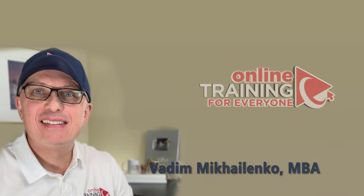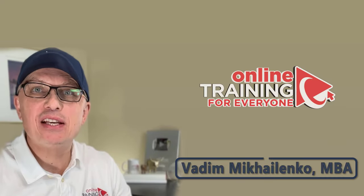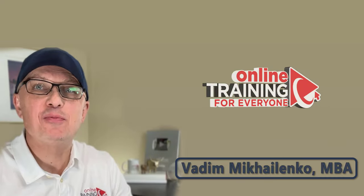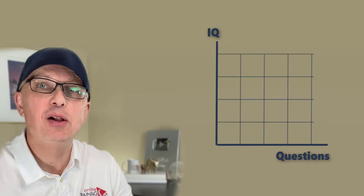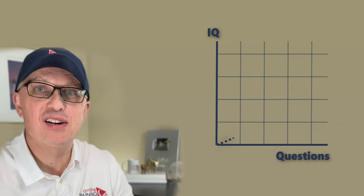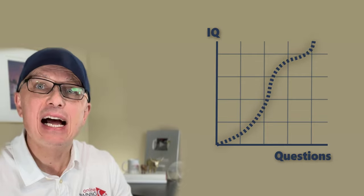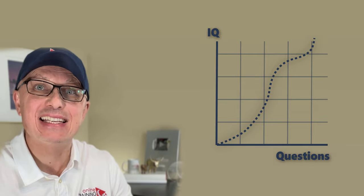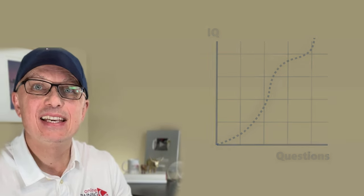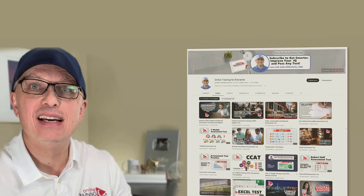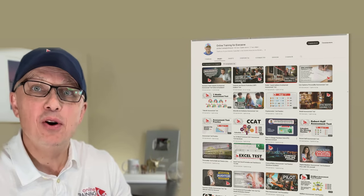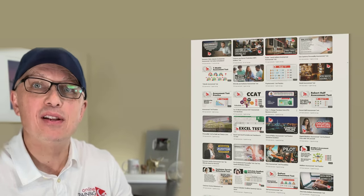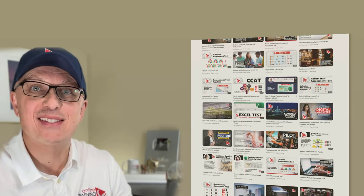Thanks for watching. I really appreciate you for helping us to become one of the largest YouTube channels to help people become smarter, increase your IQ, and help you to pass any test. If the content was helpful, please click the like button to help the YouTube algorithm promote this video and help other people to find it faster.